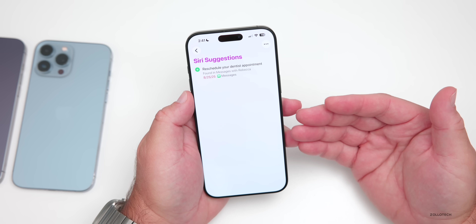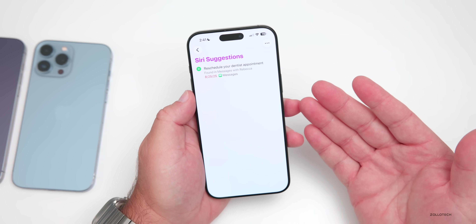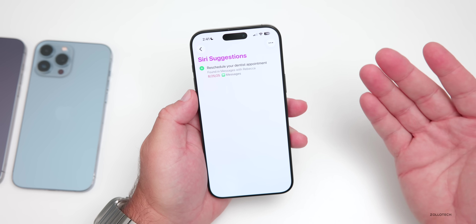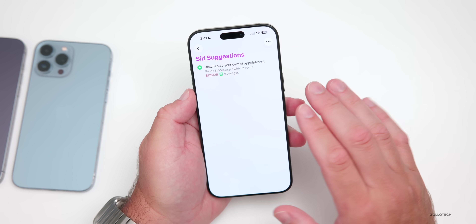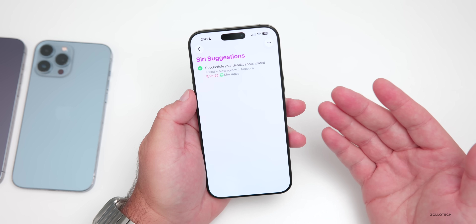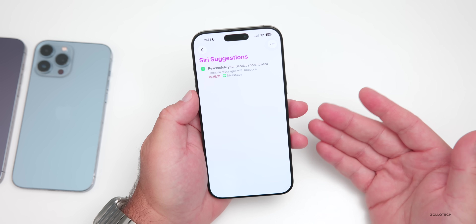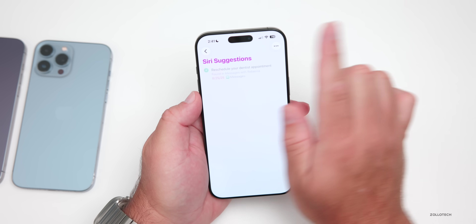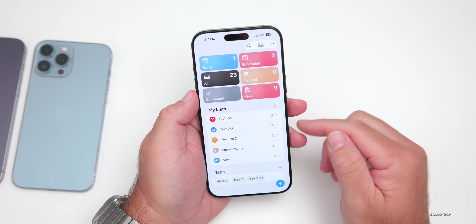Suggestions based on information found in Messages and Mail can be turned off, but it recognizes possible events and suggests them to Reminders. This is done on-device and is not shared with Apple. Apple says the feature can show up for tasks, grocery items, text, and even following up on email. You can simply add it if you want, and it will be added into your reminders.